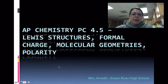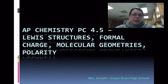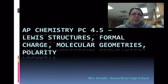This is AP Chemistry Podcast 4.5. We're going to talk about drawing molecules, formal charge, how you know what these molecules should look like, and then molecular geometries and the polarity of them.